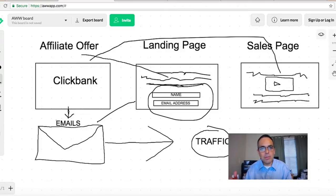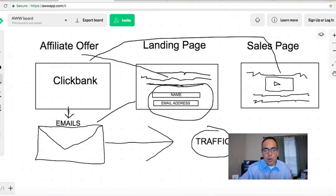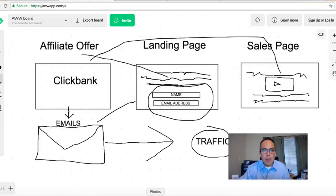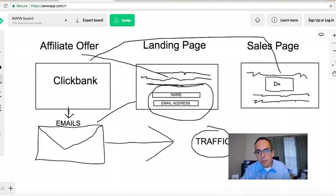That's why your email sequence should be at least seven days long — I have sequences that are 24 days long. All your traffic is getting these emails from the autoresponder. So the flow is: affiliate offer, landing page collecting name and email, sales page, then a series of autoresponder emails promoting your product to people interested in that niche — whether weight loss, make money online, or relationships.